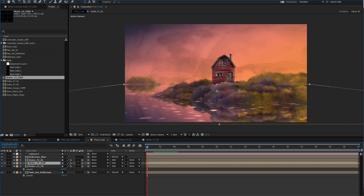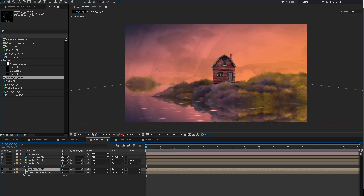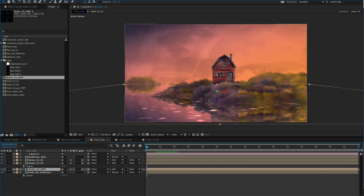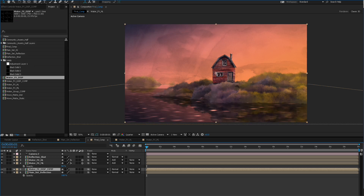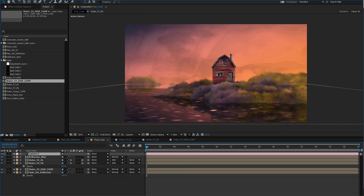This one we're not going to see, and we're going to have to pre-compose this as well with a camera because we need this water layer to actually drive a distortion. We need to pre-compose this with a camera in its own little scene. We'll move all attributes into a new composition and we'll call this 'water effects displace' comp.